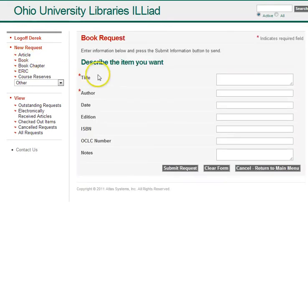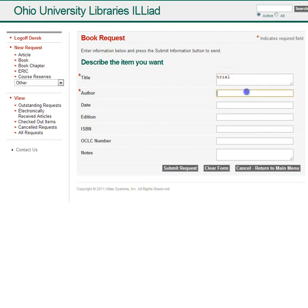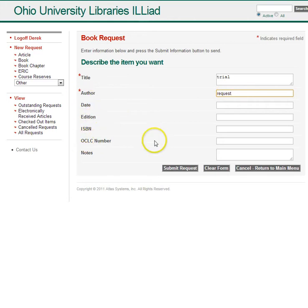The only two required fields are title and author, so fill those out with what you have. Then add the date, edition, ISBN, or OCLC number if you have those — they're not required, but they're helpful.